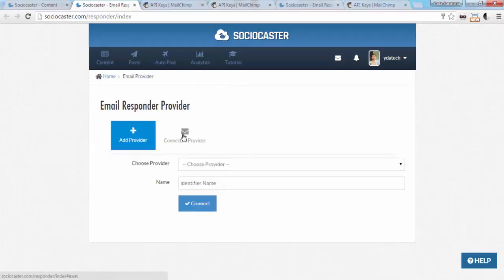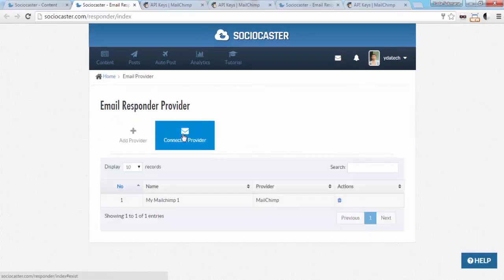We can see all connected email responder providers on the Connected Provider tab page.